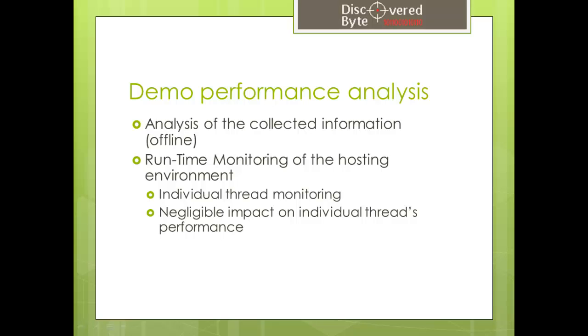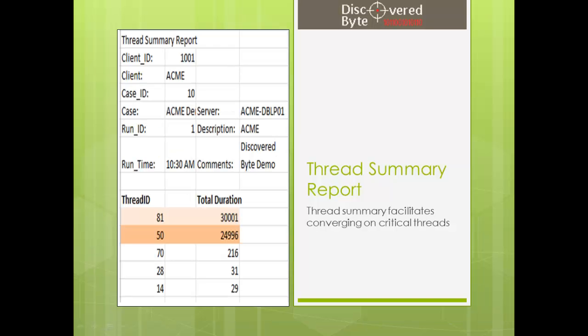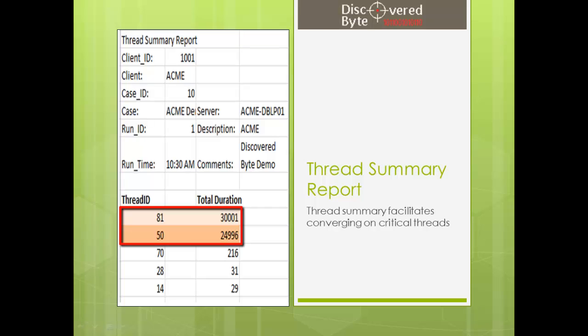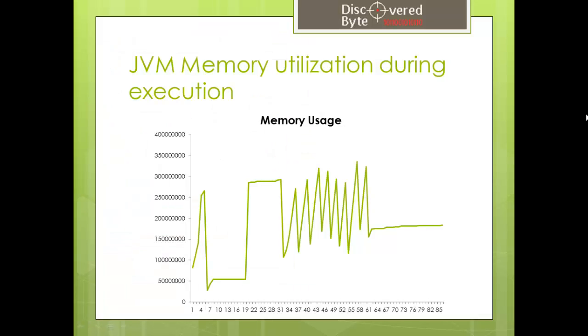We are going straight to the reports that were generated as the outcome of the analysis phase. First is the summary report of the threads that flags two of them running for an extended period of time. Parallel with thread execution, we collect memory use information that could aid with identifying memory leaks and other related problems.